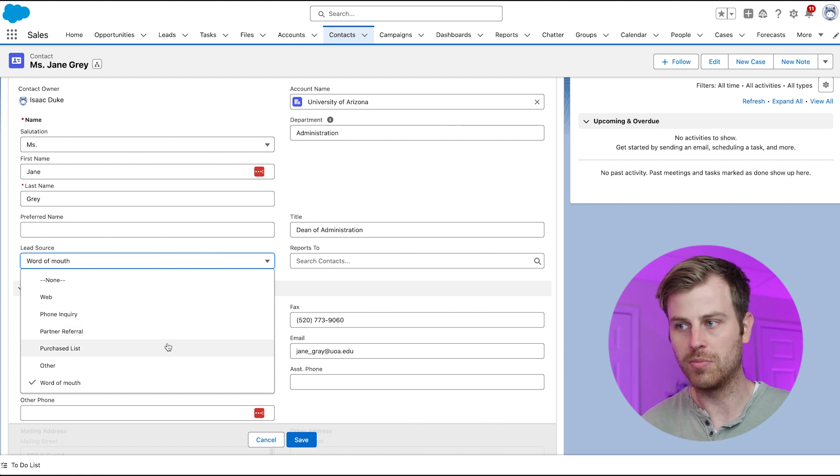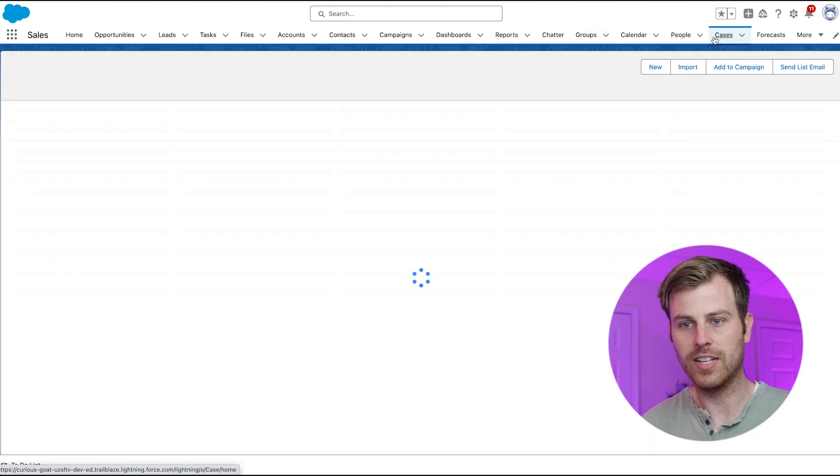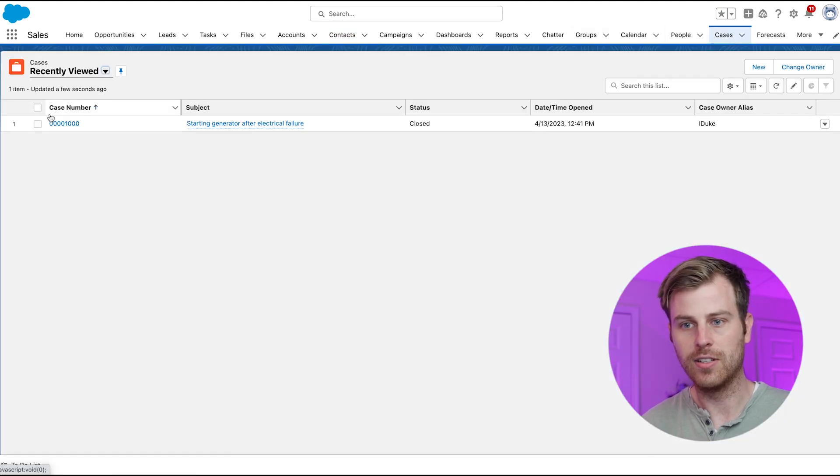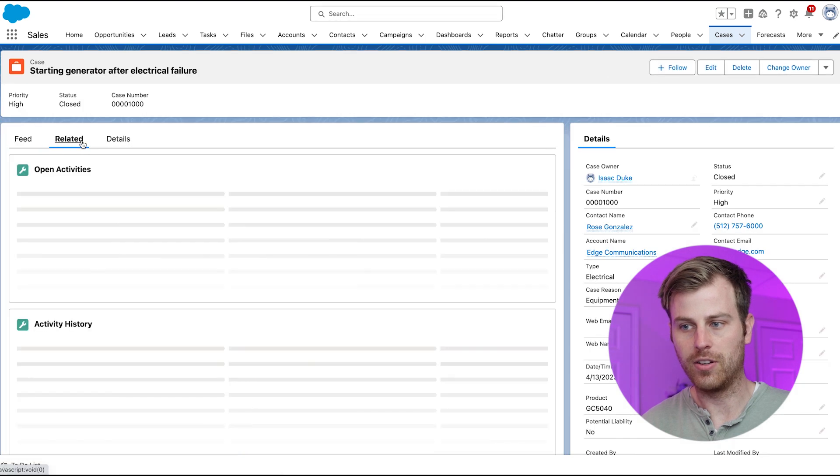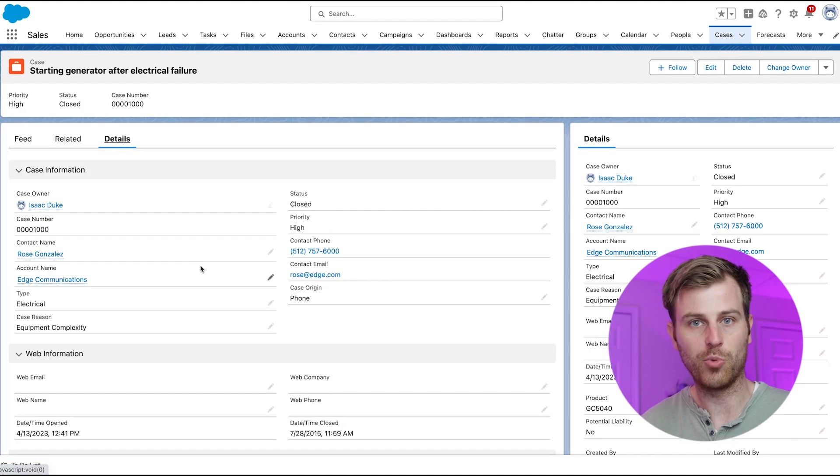If I go to something like cases and choose a case, there's a status field that I can click on and choose from predefined values here.